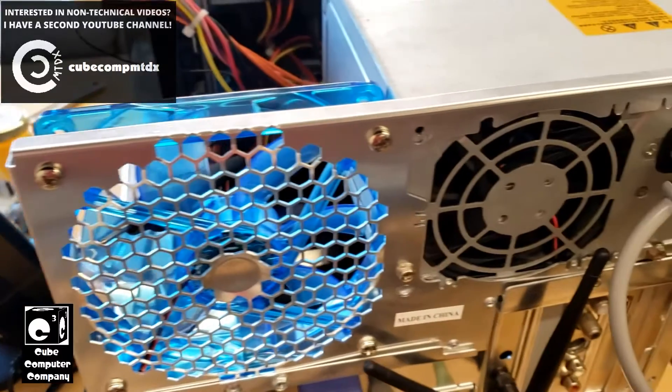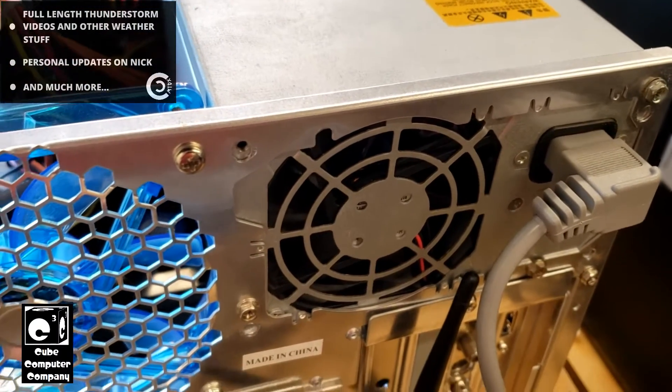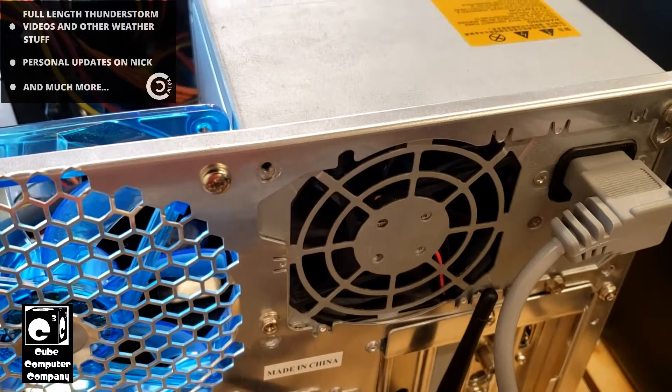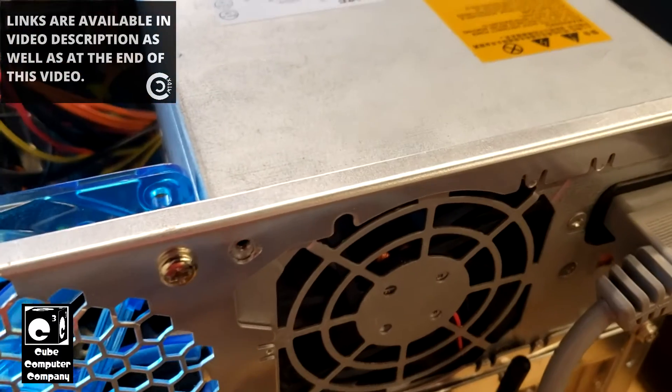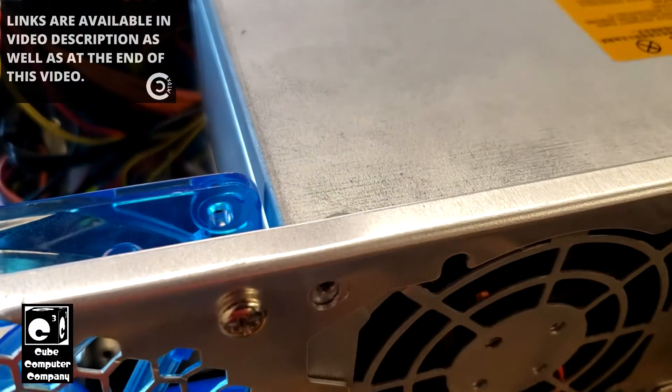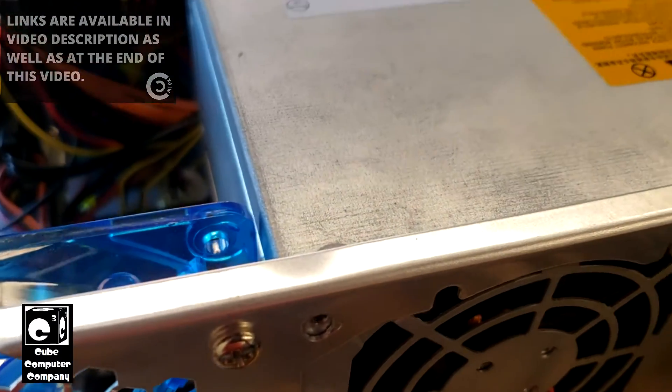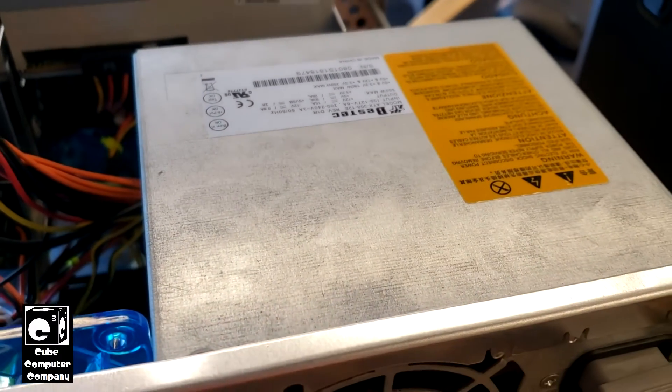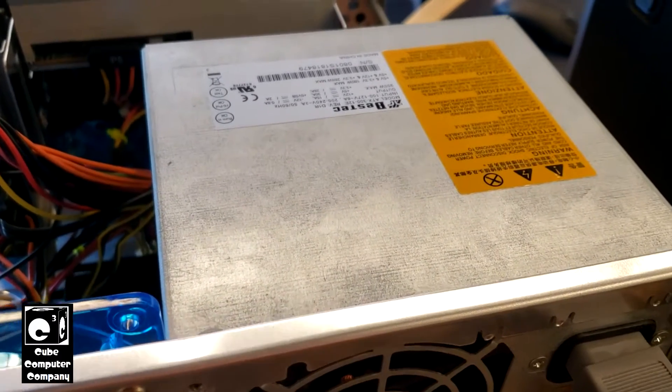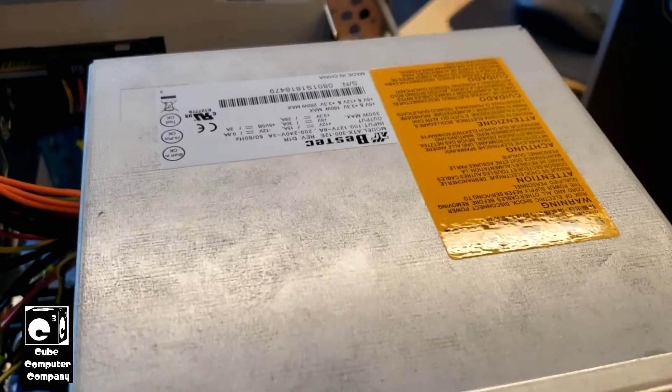I came around to the back and listened to this power supply and I hear it making a little buzzing noise. This is a Bestech ATX312E. This is not the infamous Bestech supply that's known for frying e-machine systems.